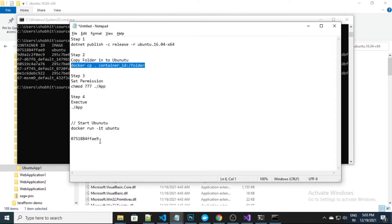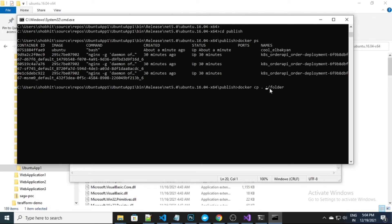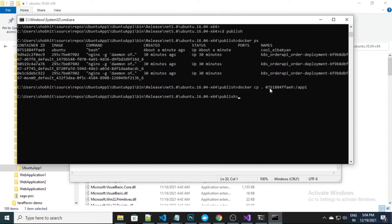So this is my container ID — I just need to put it in the command, and I need to specify a destination folder. I'll call it 'app one'. Once this is done, this command is successfully executed.